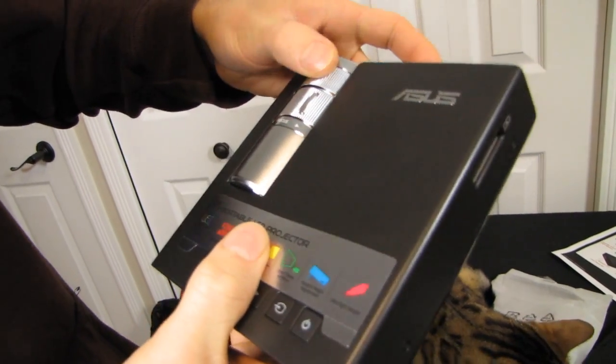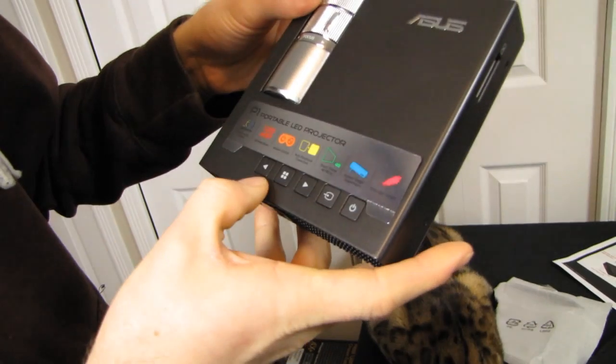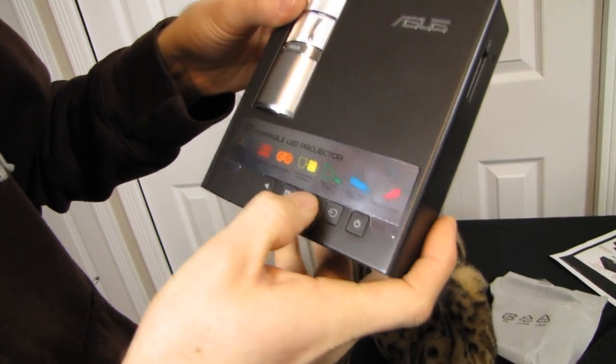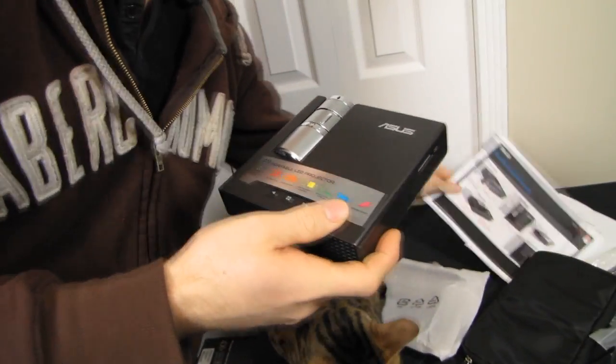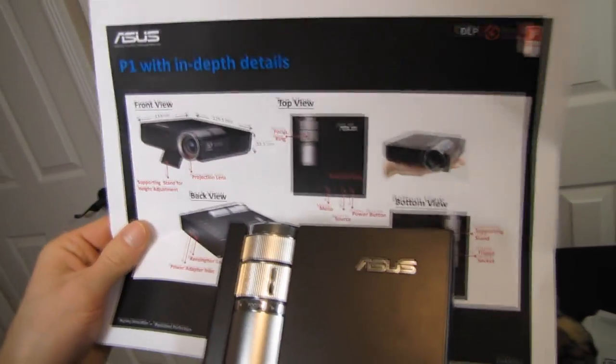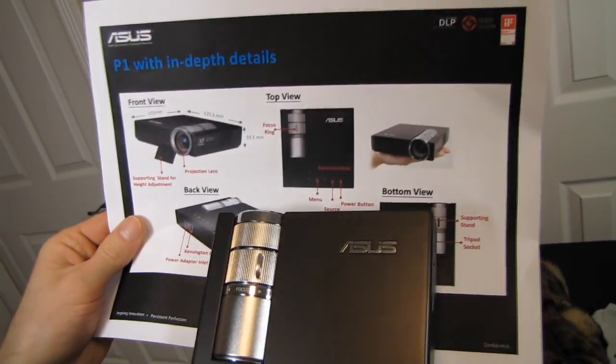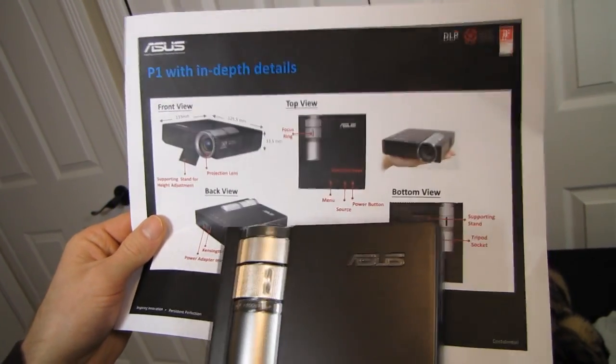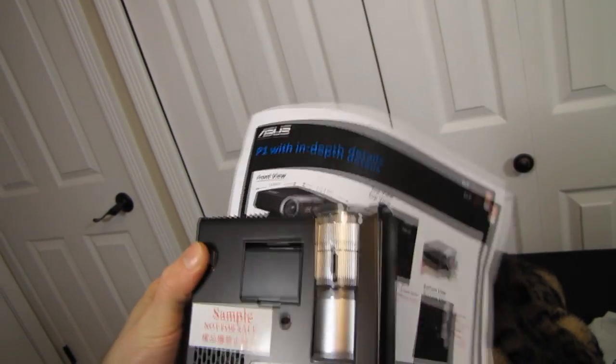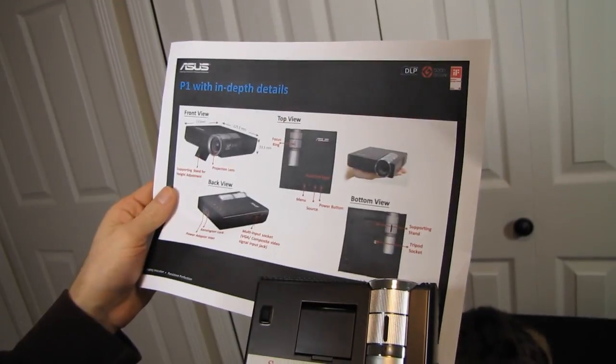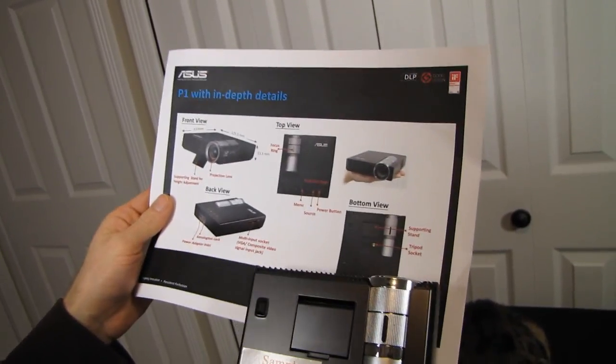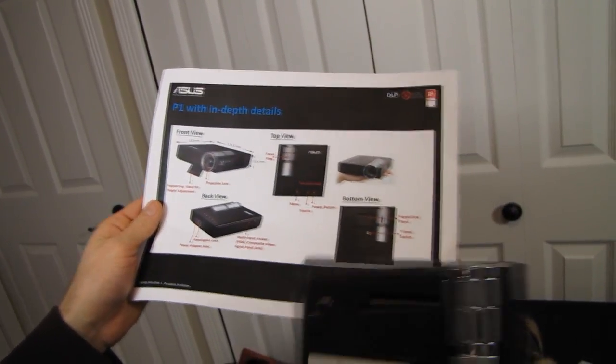Looking at the physical aspects, we've got our focus and navigation buttons. Let me check the cheat sheet. There's your function keys: menu, source, and power button. On the bottom view, this is a sample not for sale. We have a tripod socket and the supporting stand.